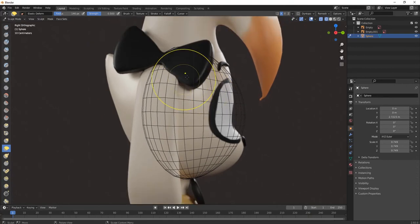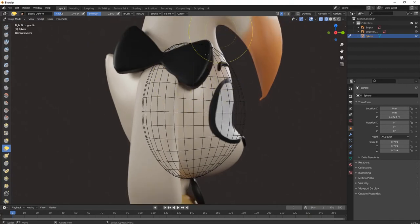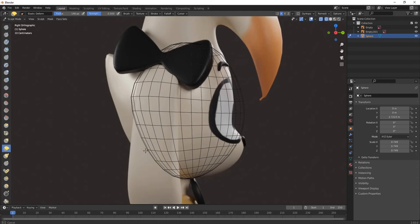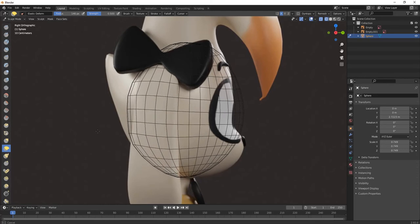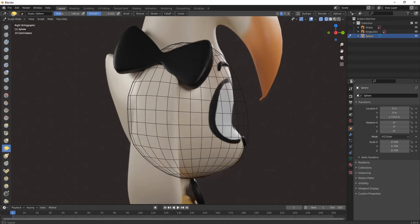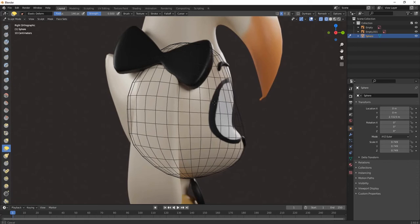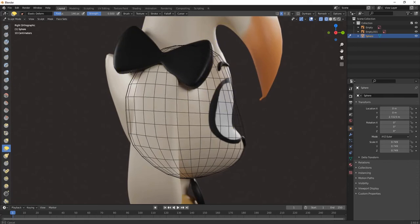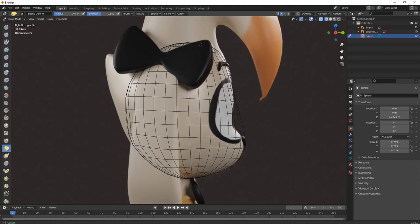From side view also shape it properly as per your reference image. If you want this reference image, just comment me below and I will provide that image.